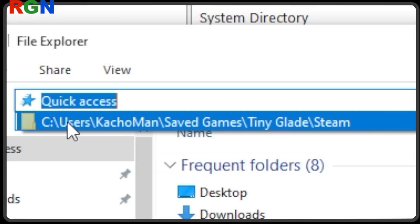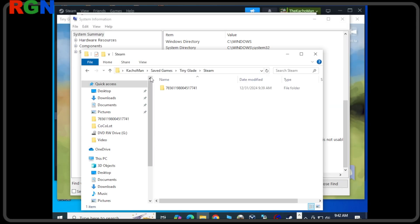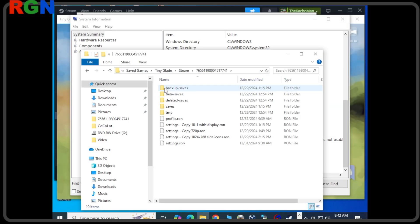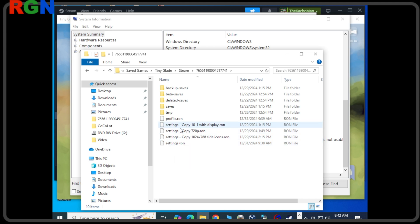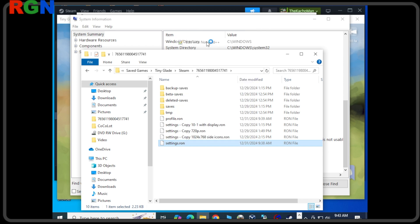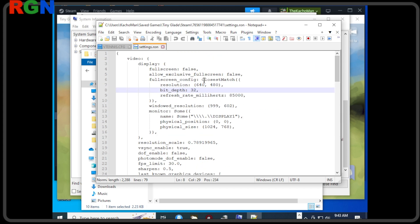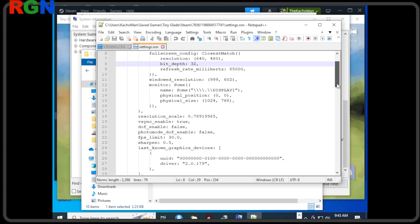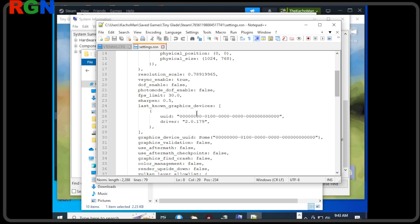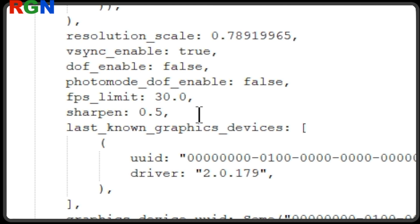Another thing you can do is go into this folder, that username would be yours obviously, and you go into the Steam folder there. Inside of there you can find the config file. You've got to drill down one more and then you can see the settings.ron for TinyGlade. I have Notepad++ installed because it's free but you can open this with just your regular Notepad to view the settings that are in there. A lot of times this tries to start up with like a 1080p resolution and maybe you have a card that can't handle that.